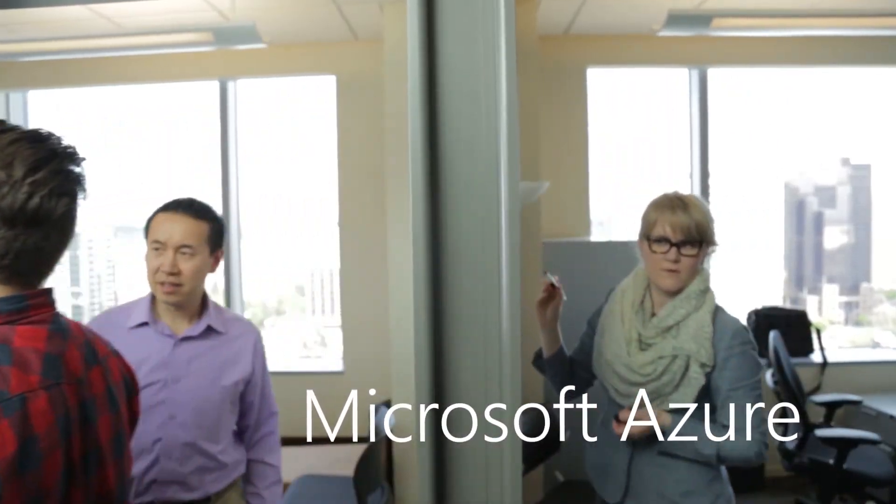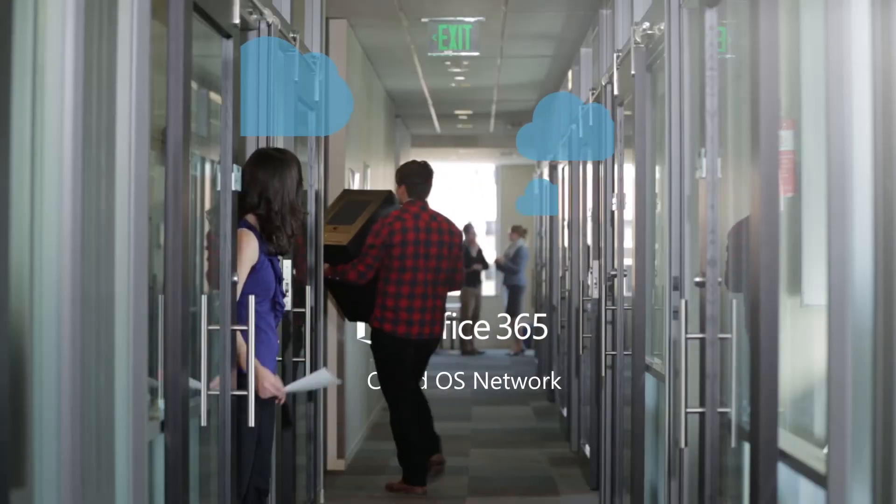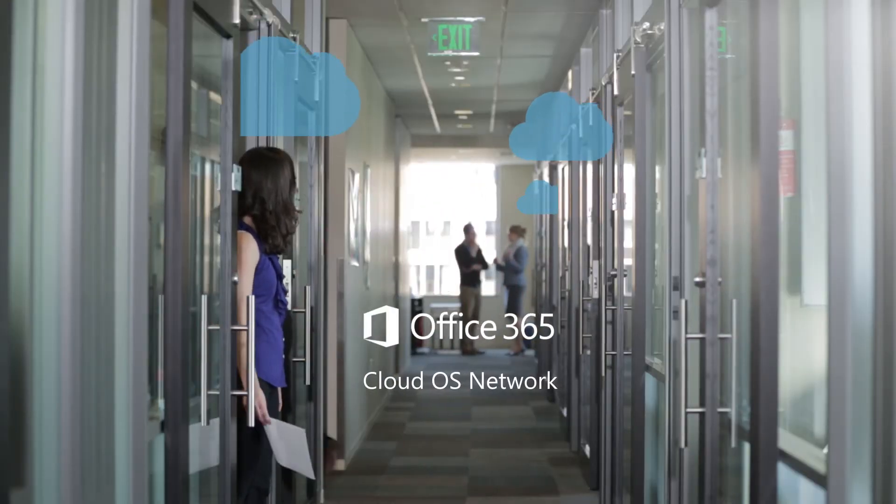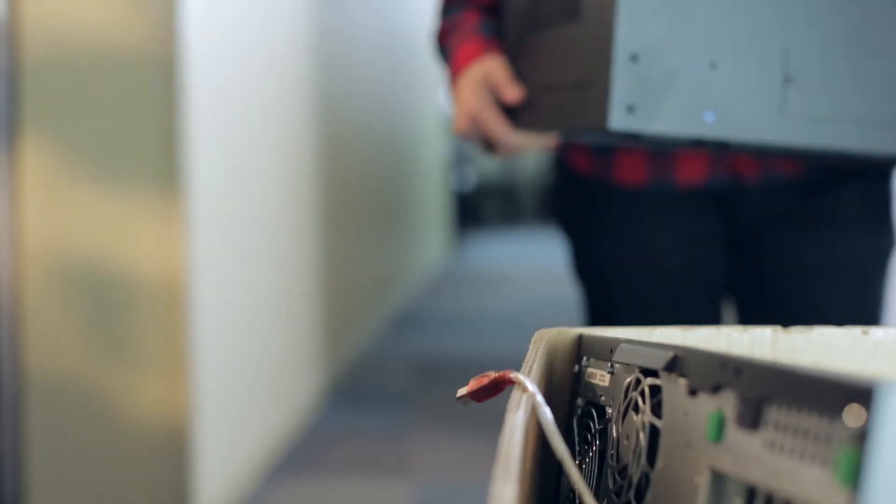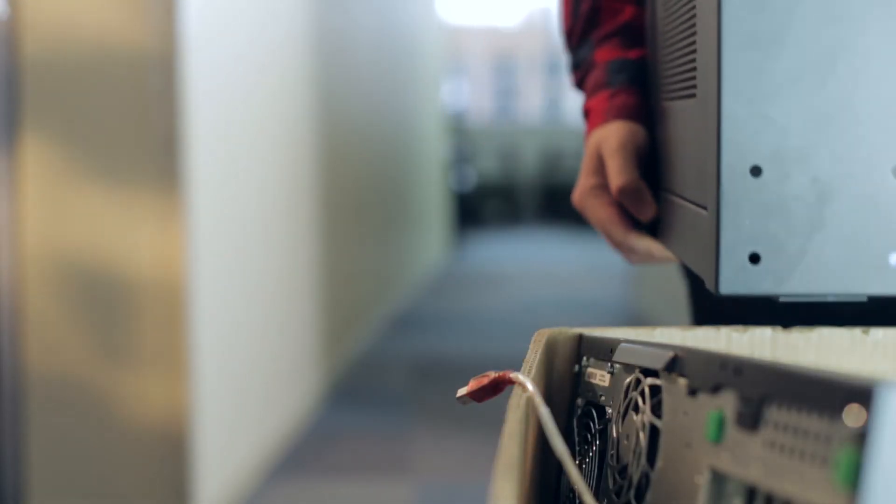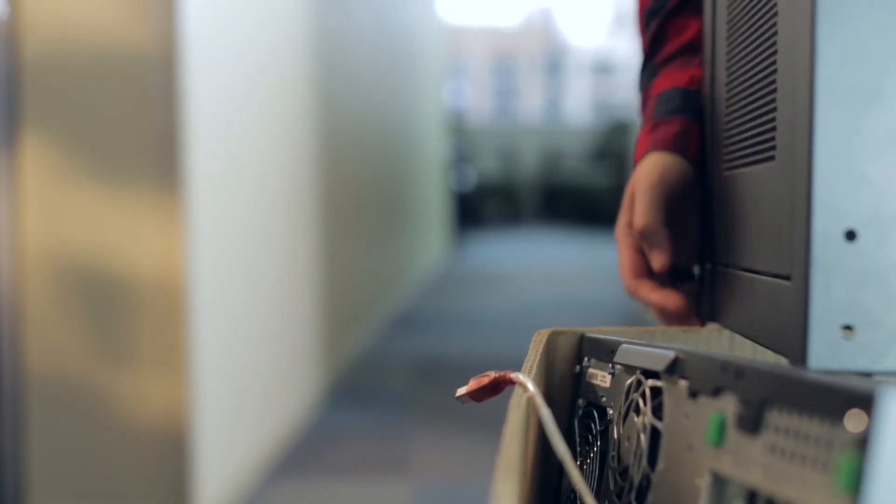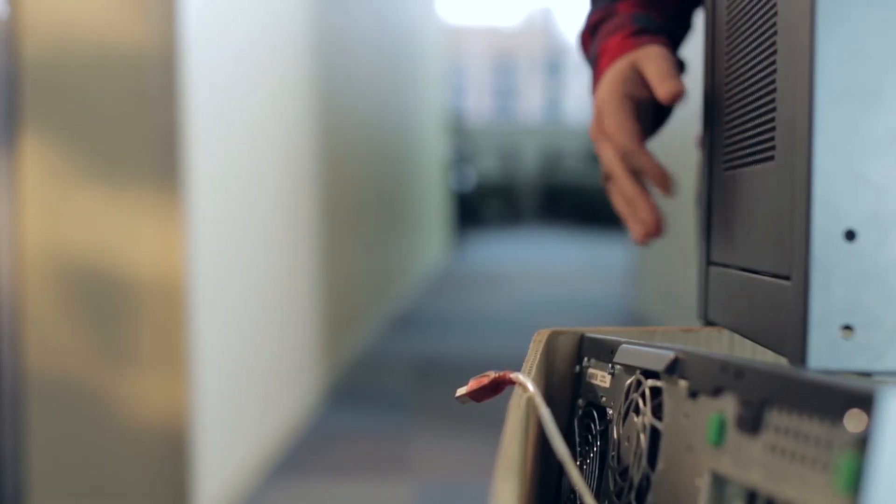Cloud options like Microsoft Azure and Office 365, as well as the Cloud OS Network, deliver applications faster, reduce capex, and increase productivity.